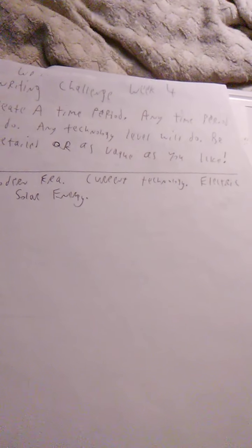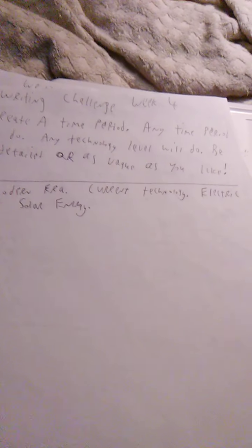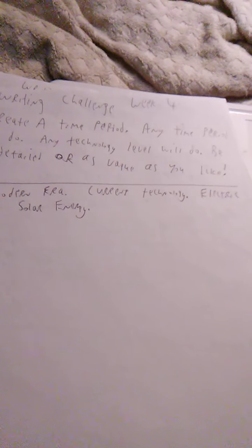Number three, create a final character, either a hero or villain, be as detailed or as vague as you like. That was fun. We did that. Week four was create a time period, any time period will do, any technology level will do, be as detailed or vague as you like.